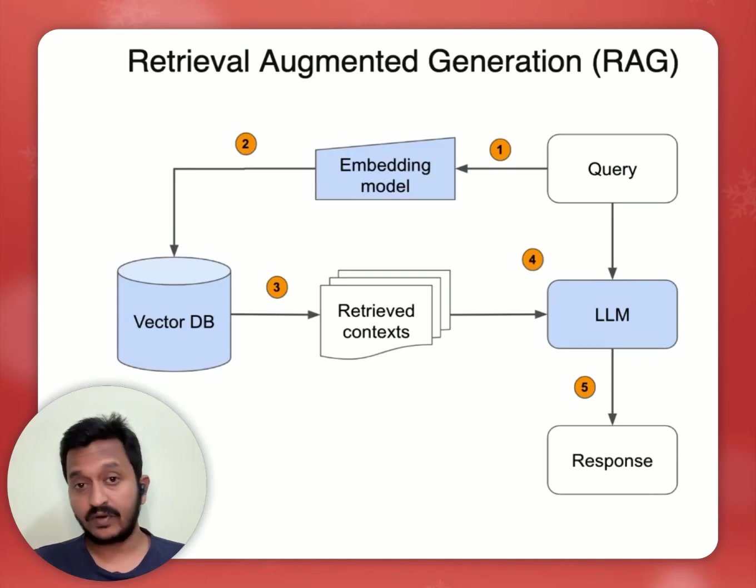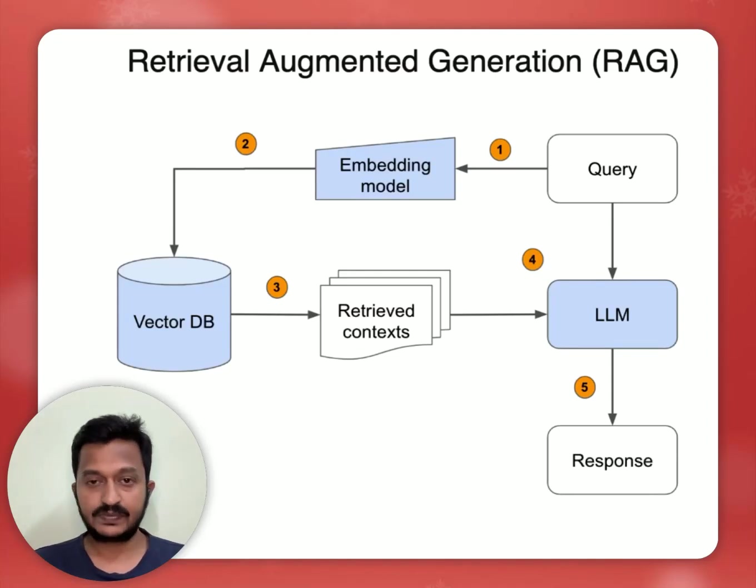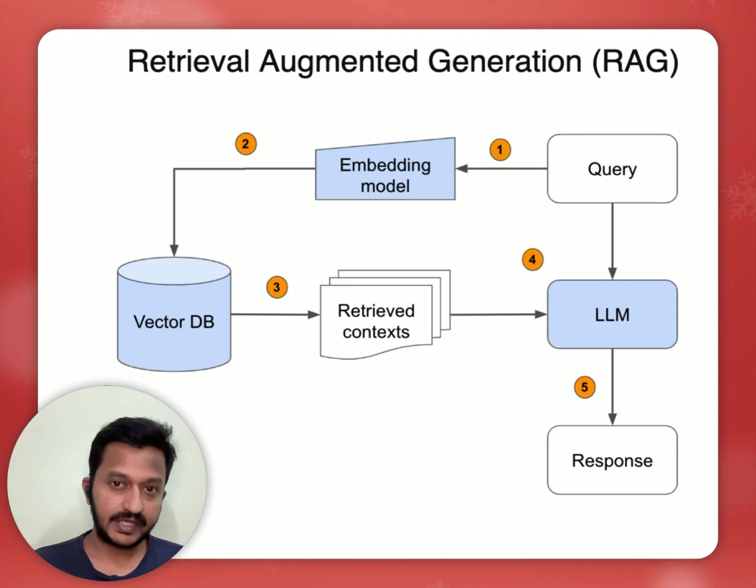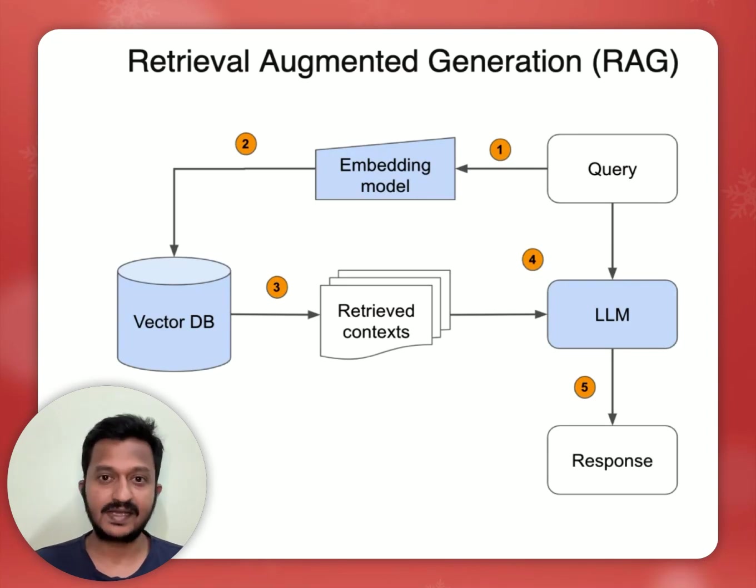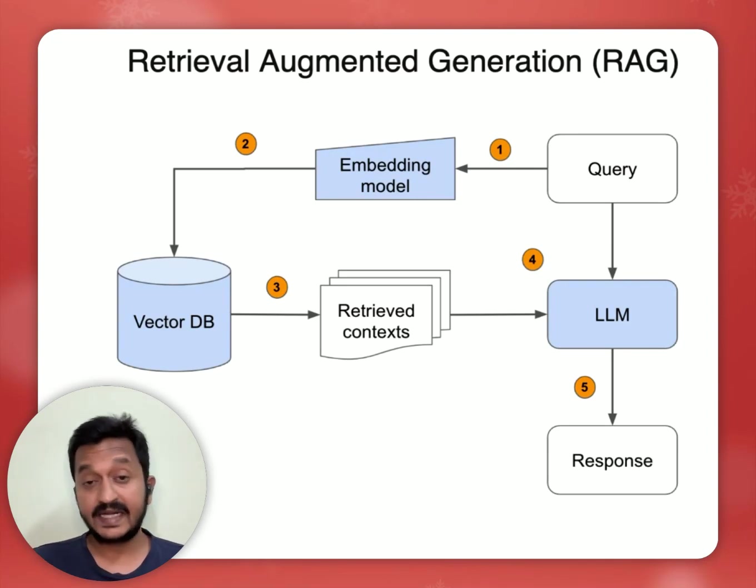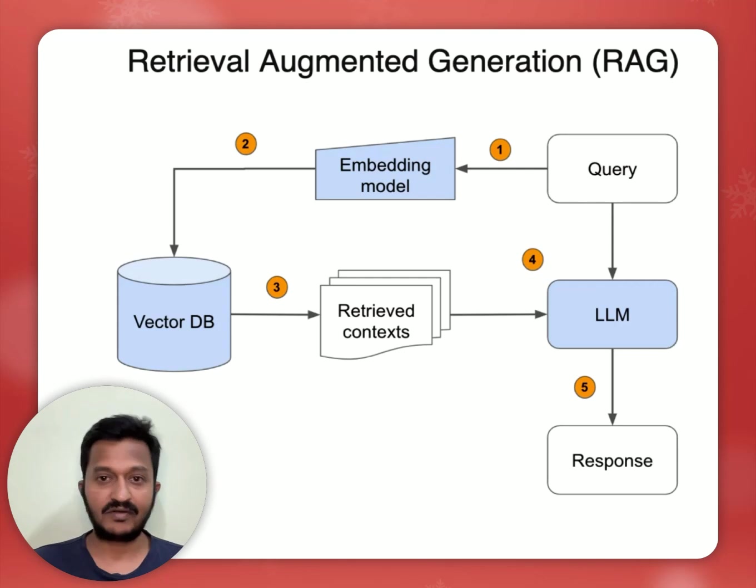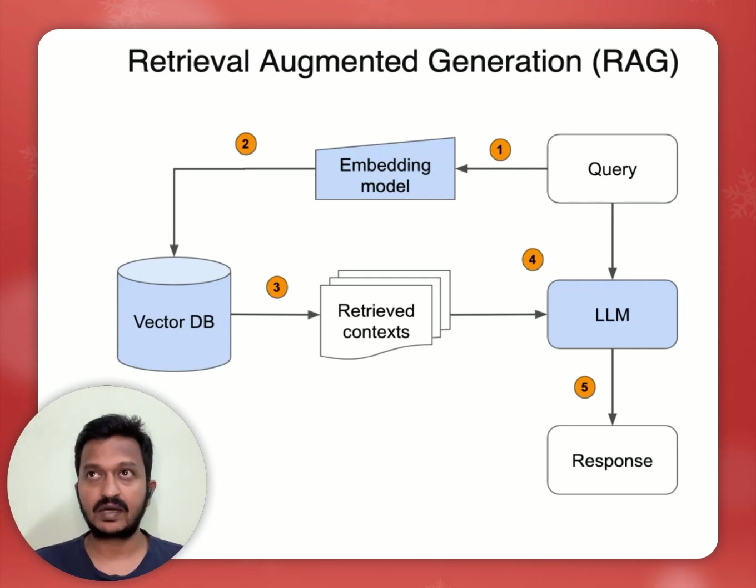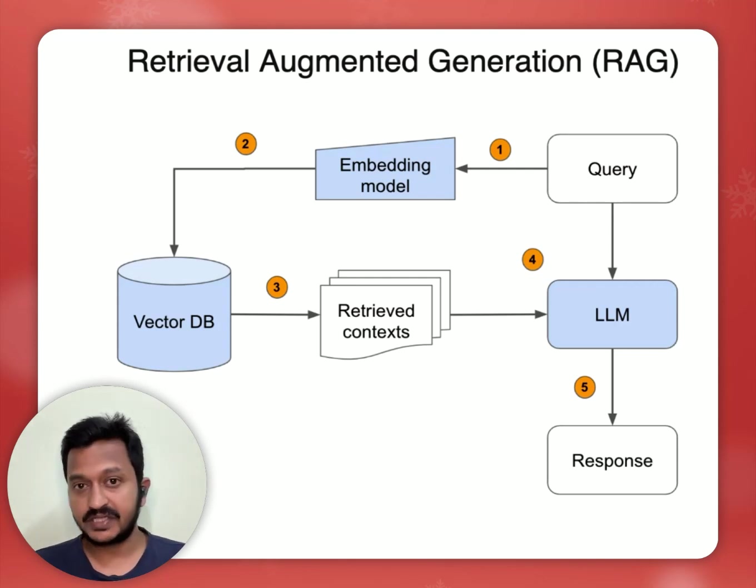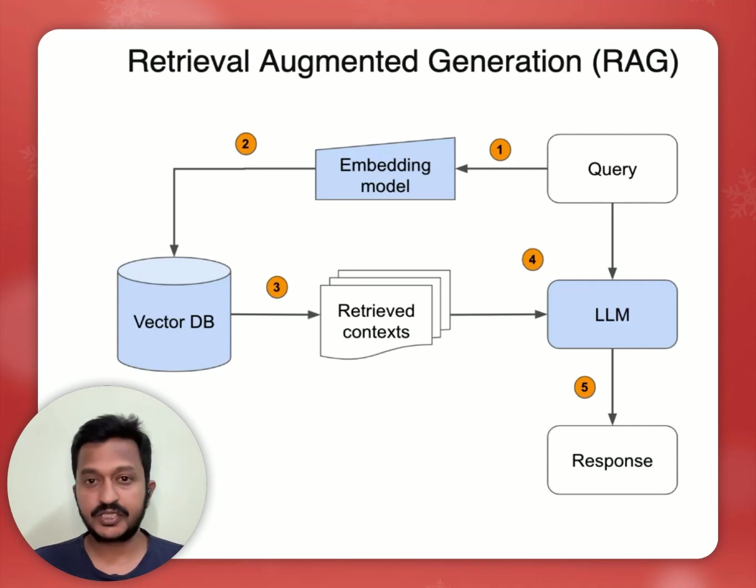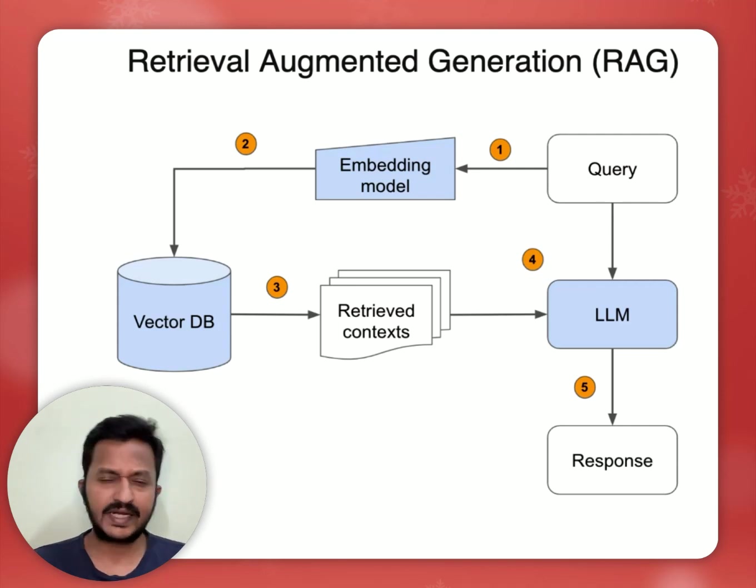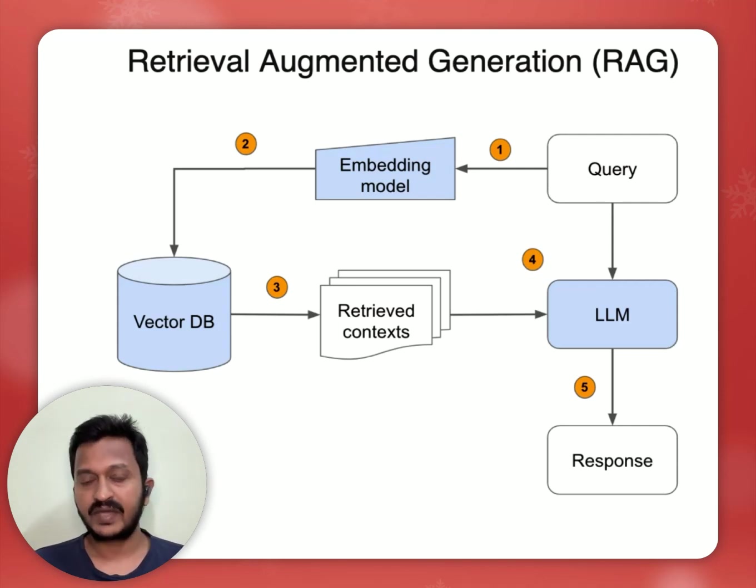Hey guys, the Retrieval Augmented Generation, RAG, has been the savior for our AI applications in helping us tackle or reduce the hallucinating behavior of our large language models so that our AI applications can basically generate contextually relevant responses for any user query.